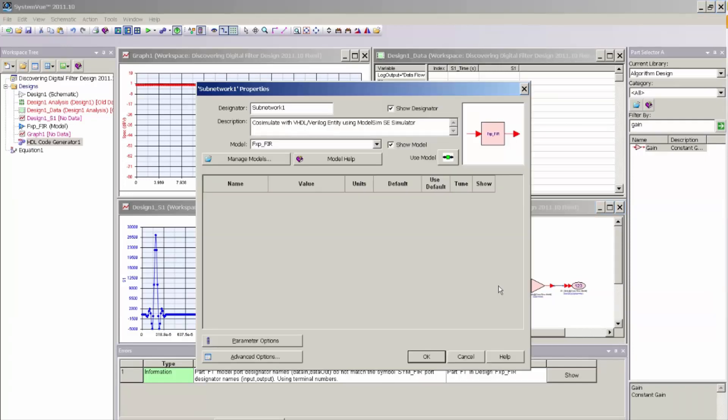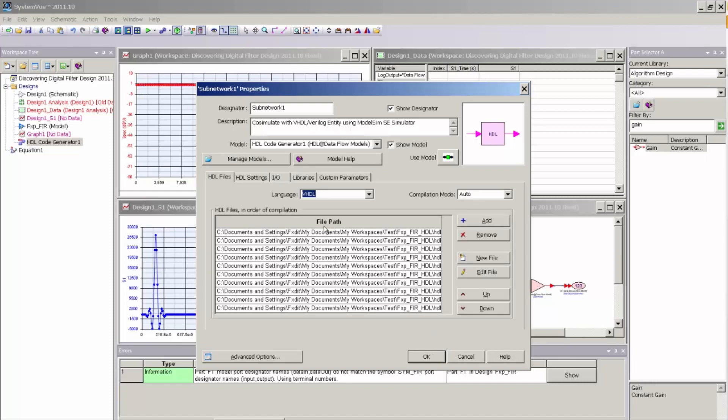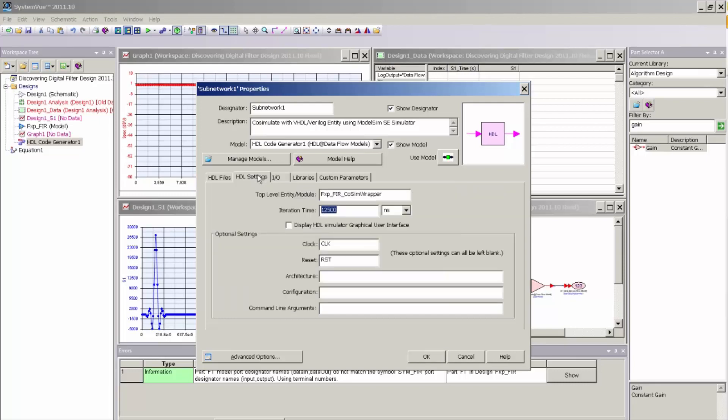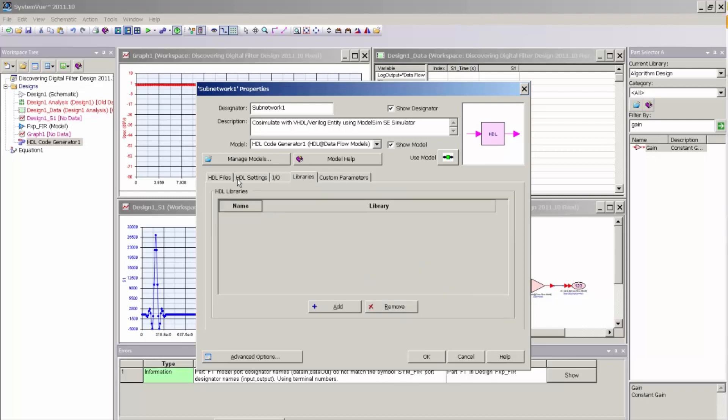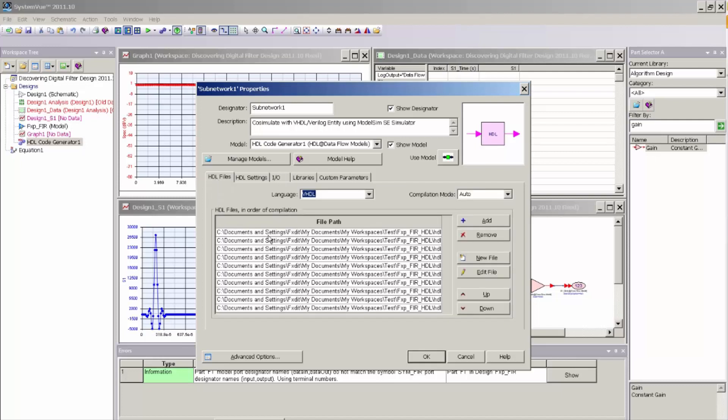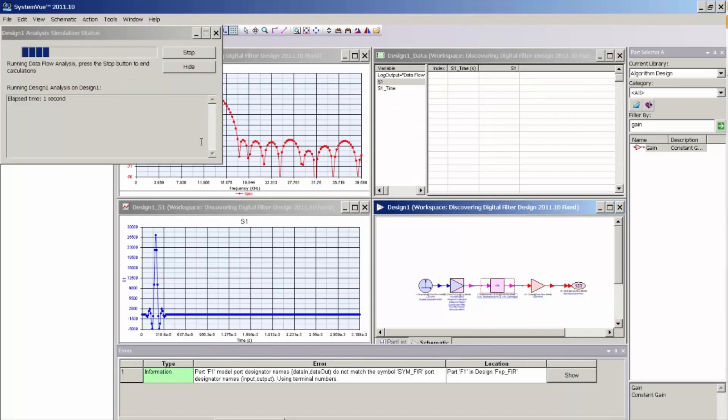And to access that, I just need to double-click on my subnetwork, and in the Model Dialog pull-down, there is now a new model associated with this symbol that's called HDL Code Generator at Dataflow Models. And if I select that model, the model interface changes to show you the Mentor ModelSim CoSimulation interface. And here I can select different parameters of the design, but by default, I can go ahead and just click OK and run the simulation.